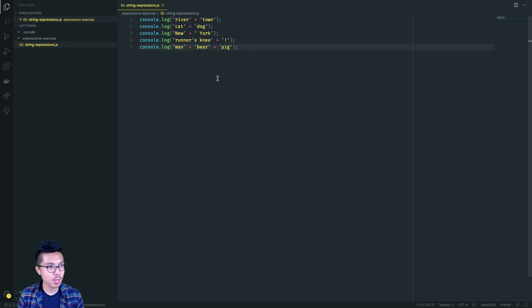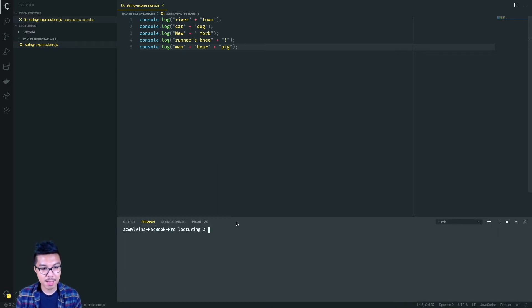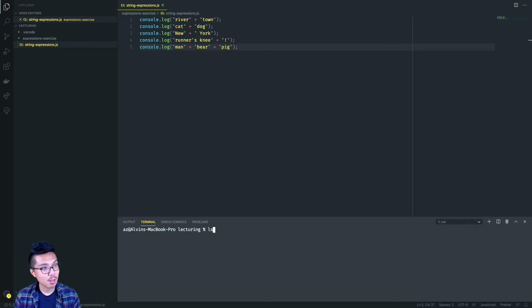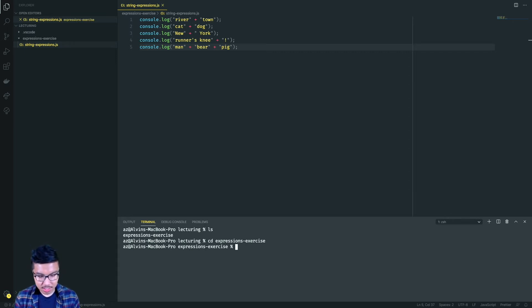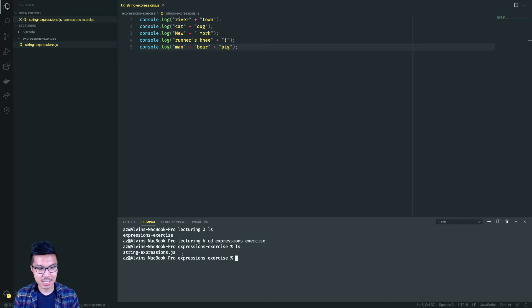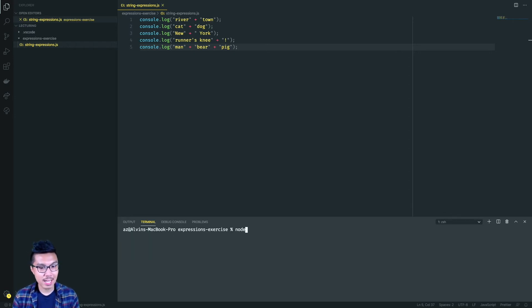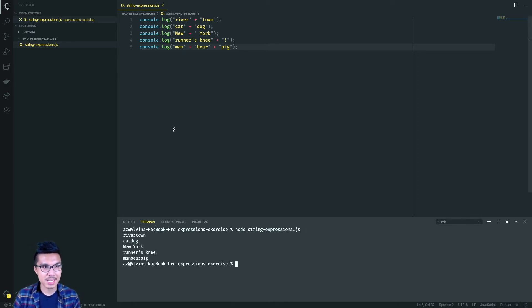Let me go ahead and run this code. To execute our file, we need to open up our terminal. I'll need to make sure my terminal is right next to where I have this file saved. I can do ls to list out all the folders and files I currently have access to. My terminal is inside my lecturing folder — you'll probably be in a different location based on where you saved your files. I'll cd into my expressions exercise folder, and from there I can see all the files inside, including string_expressions.js.